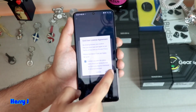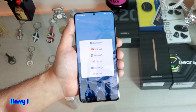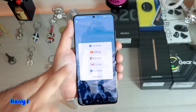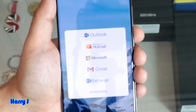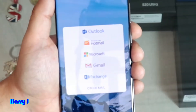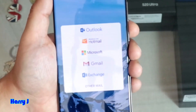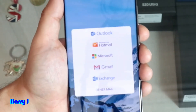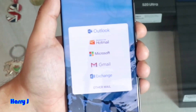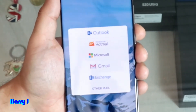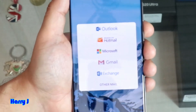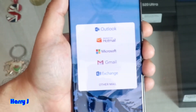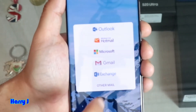Accept the terms and conditions. You can see all the mailboxes available — you can use Outlook, Hotmail, Microsoft account, Gmail account, Exchange, and other mail. Gmail and Microsoft you can connect easily.